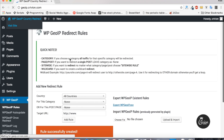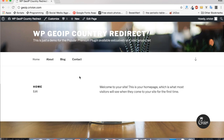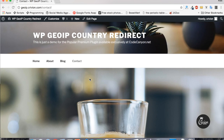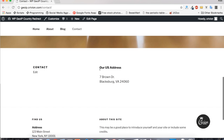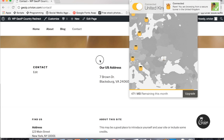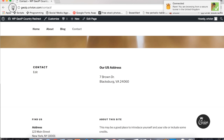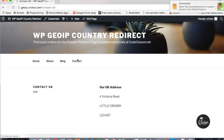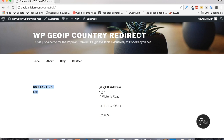Let's go to the front end and visit the contact page. This is the page USA and international visitors will see. Now I'm going to simulate a United Kingdom visitor using TunnelBear. Let's wait until it connects. So now I'm browsing as a visitor from the UK.